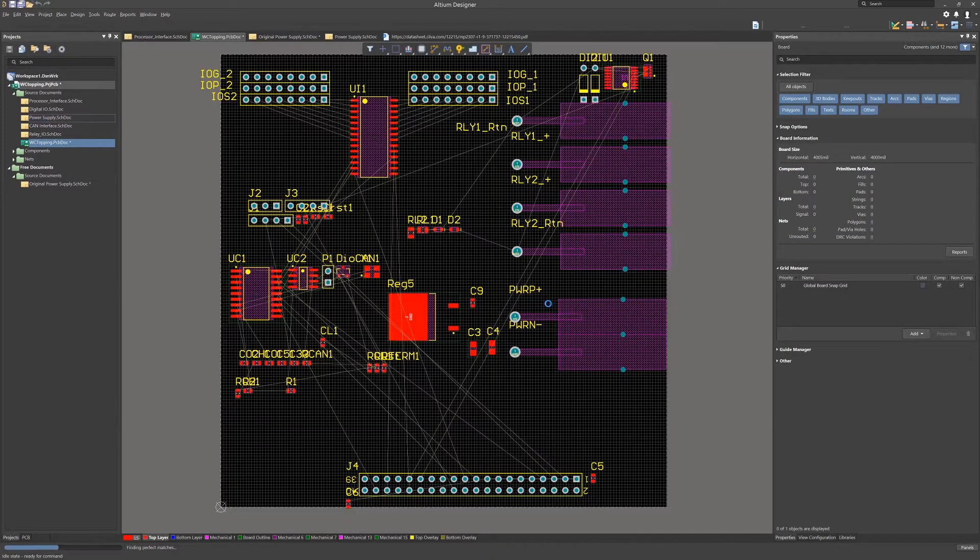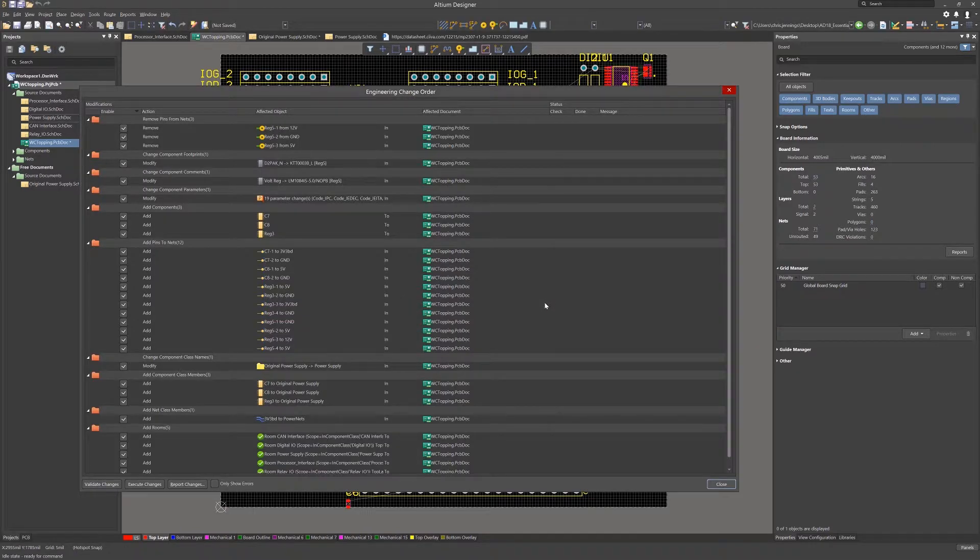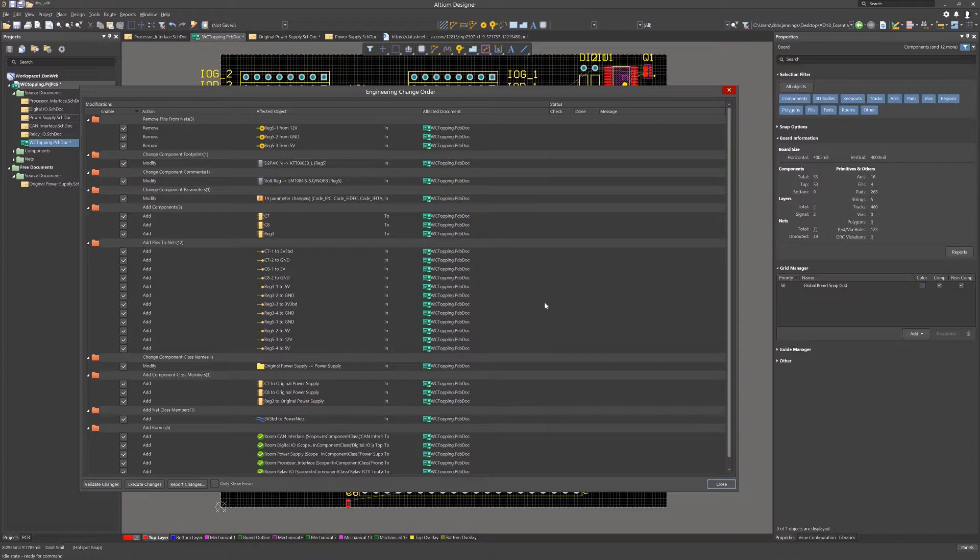The next window that pops up is the familiar ECO window with all the changes listed needed to the PCB. When reviewing the ECO generated, remember to check because if your design had added class definitions in the PCB, you would not want this ECO to delete them, so you would want to uncheck their enable boxes.